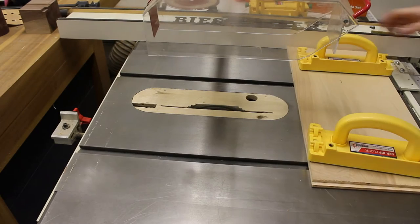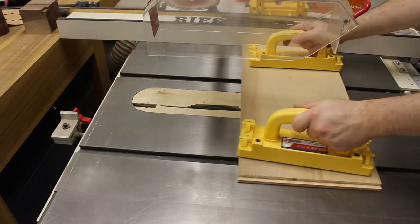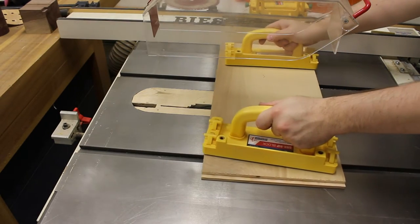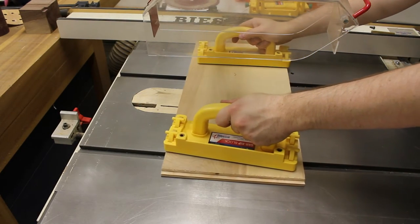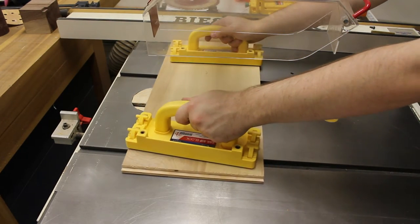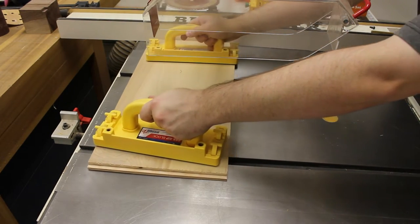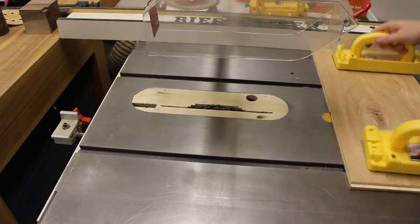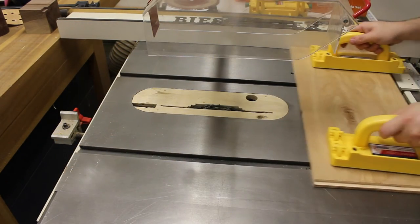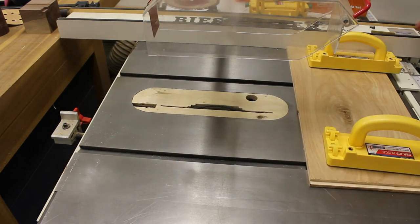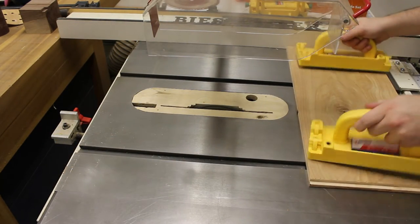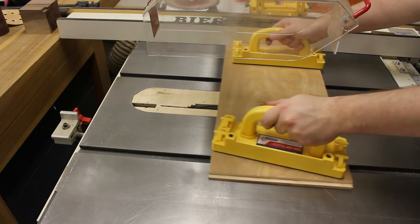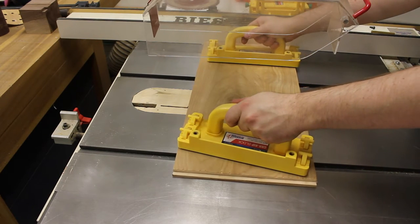With the fence set in the correct position, I slowly push the wood over the blade. Without moving the fence, I cut the dado in both the top and bottom boards to ensure that the grooves are lined up perfectly.